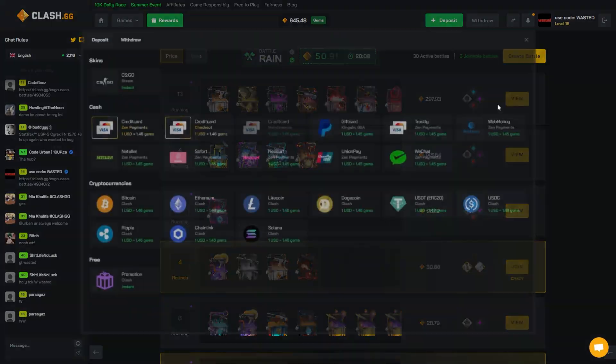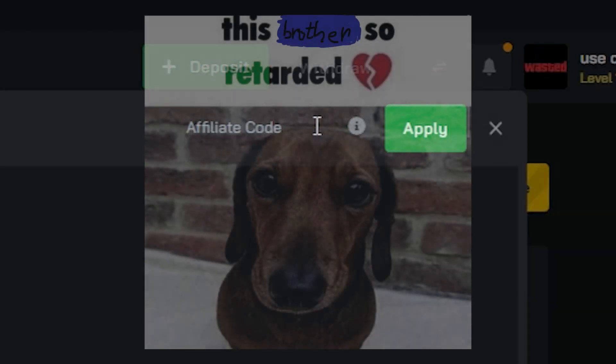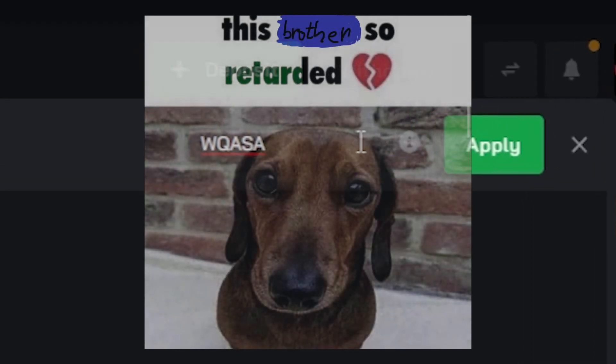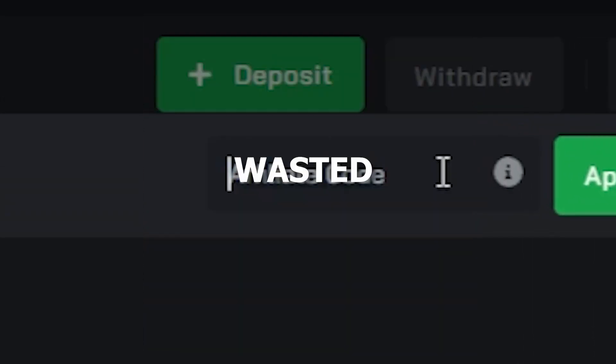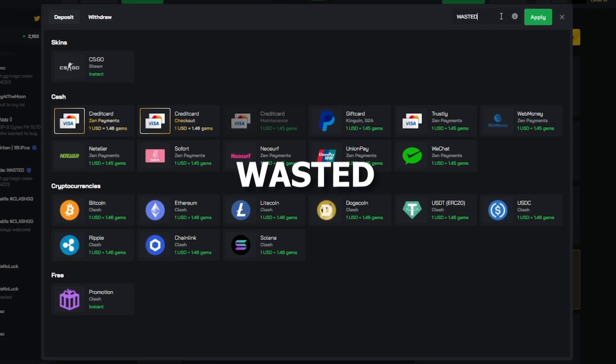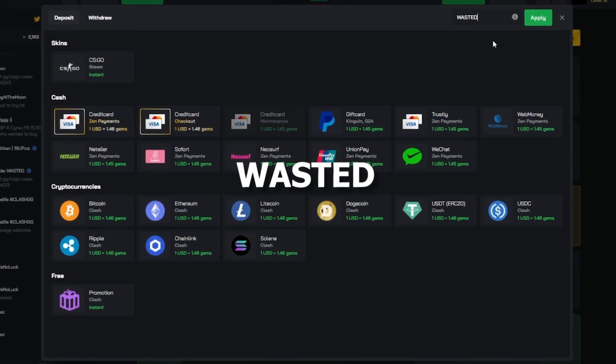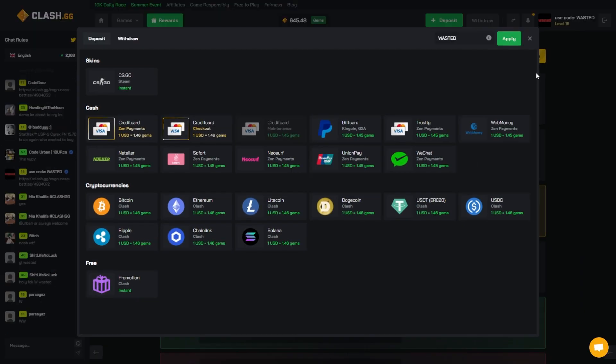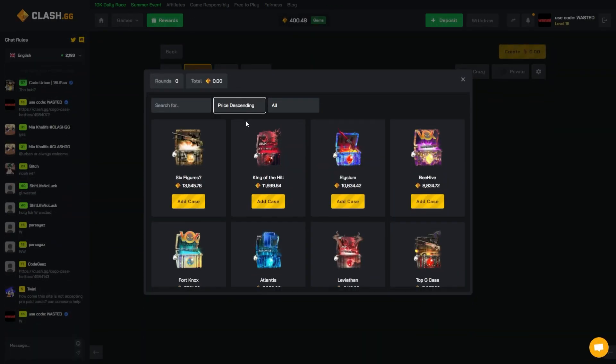Real quick - if you are gonna play on here, you know the score. Support your boy. When you go to deposit, feed in code WASTED. Code WASTED boys, you already know the score. Help out your boy, thank you so much. Let's get back to it, let's keep these wins going.